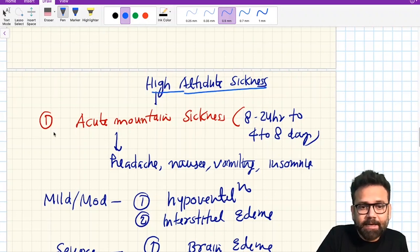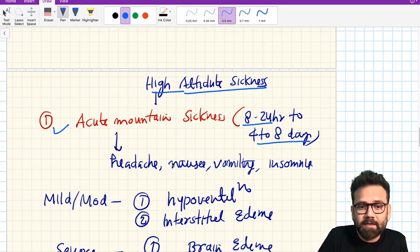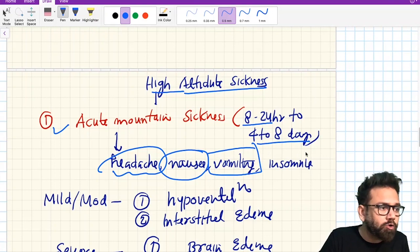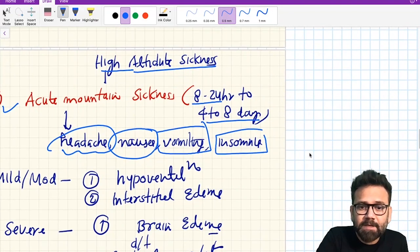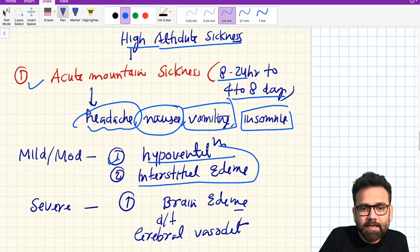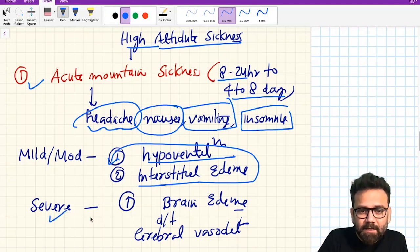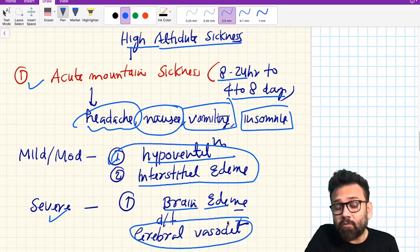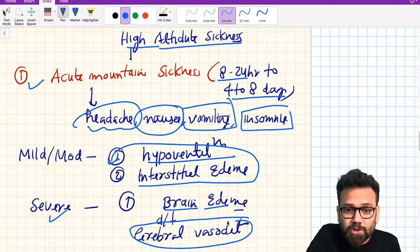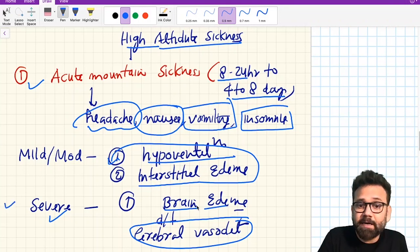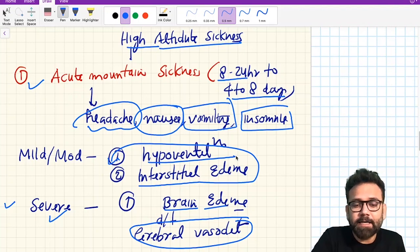Acute mountain sickness occurs between 24 hours to seven days. Initially there can be headache, nausea, vomiting, and insomnia. If mild to moderate, it will only cause hyperventilation or interstitial edema. If severe, it can cause brain edema — this is because of cerebral vasodilation. The lung is the exception where vasoconstriction occurs; elsewhere vasodilation occurs. So if acute mountain sickness is severe, it can cause brain edema.